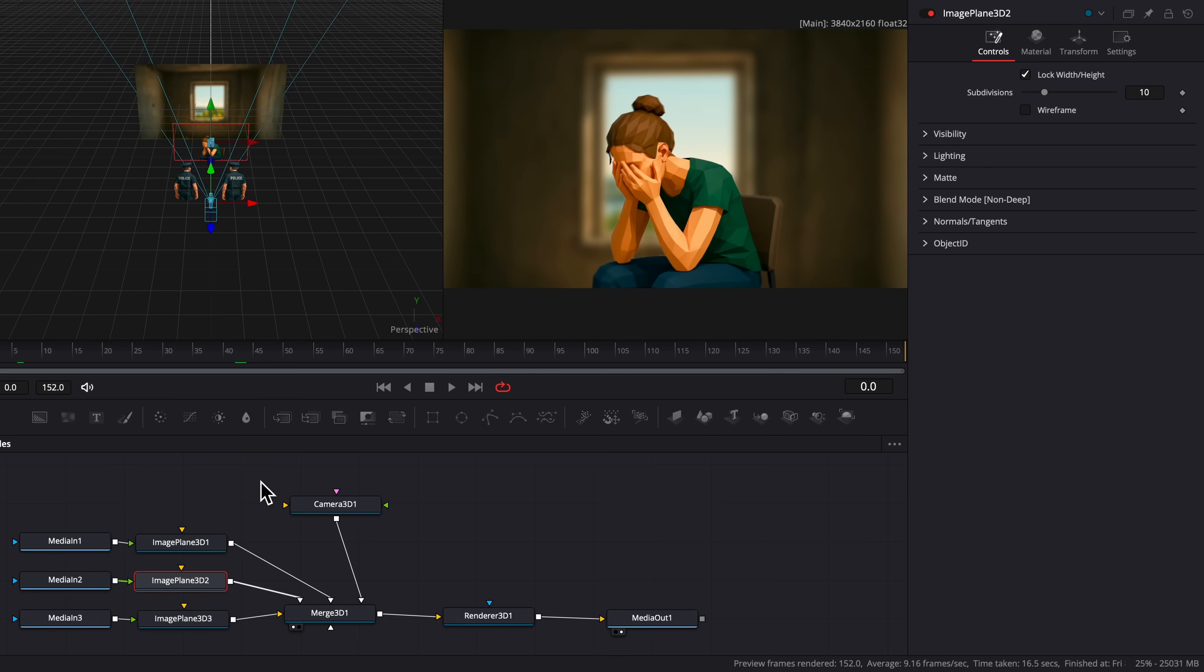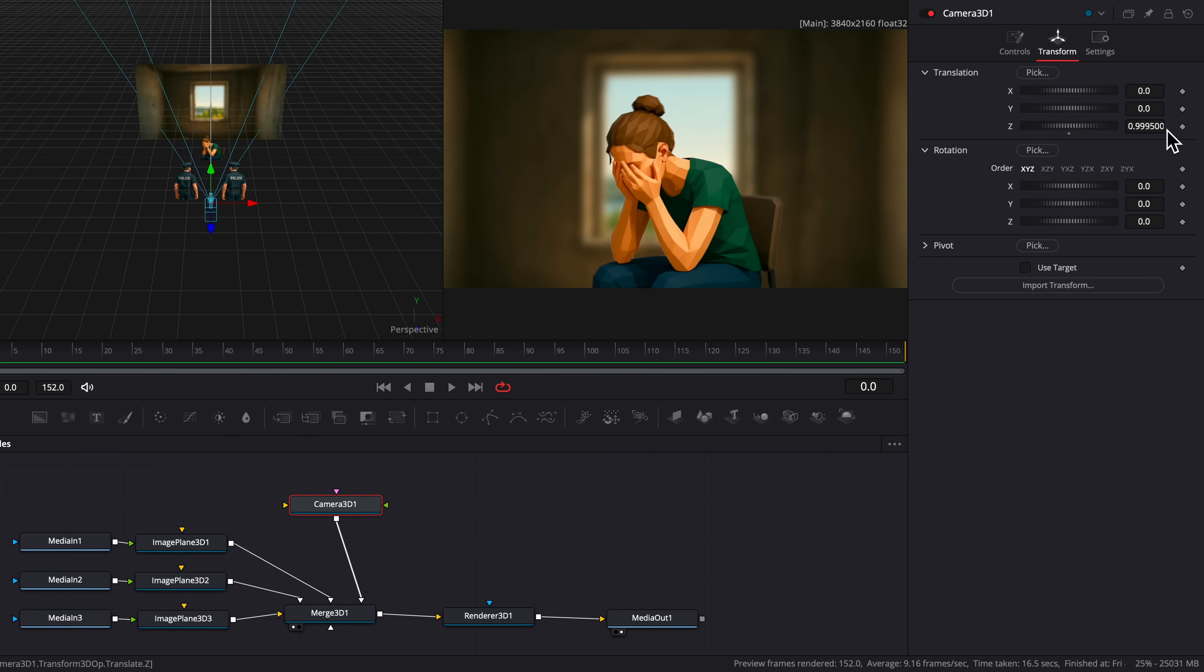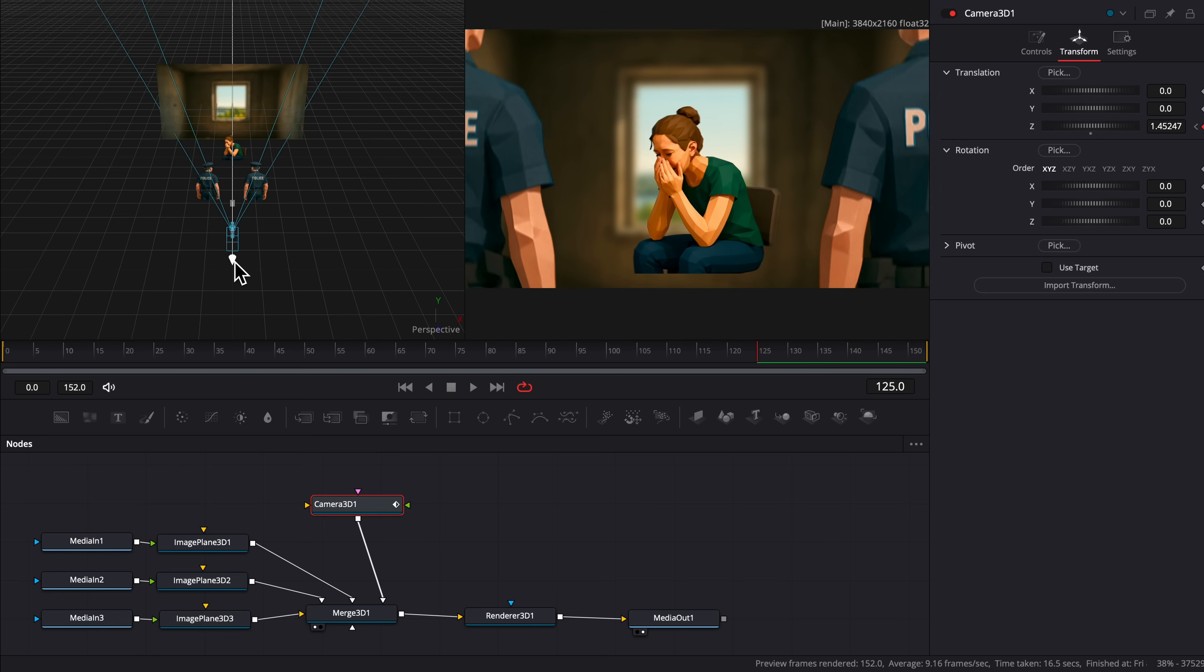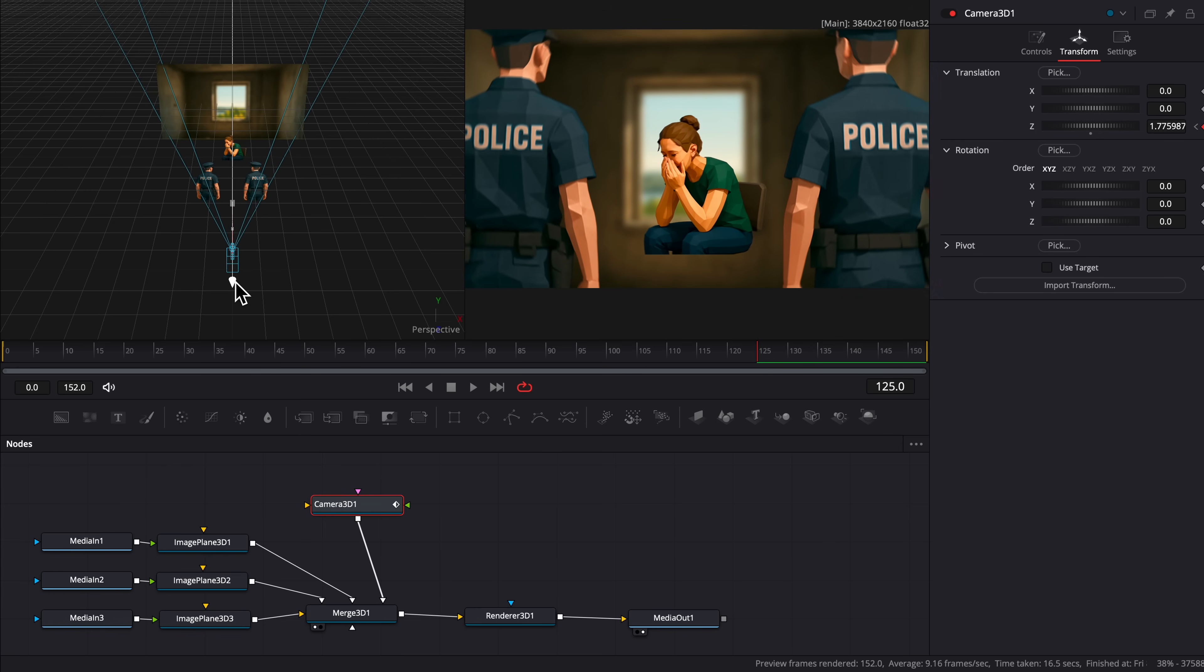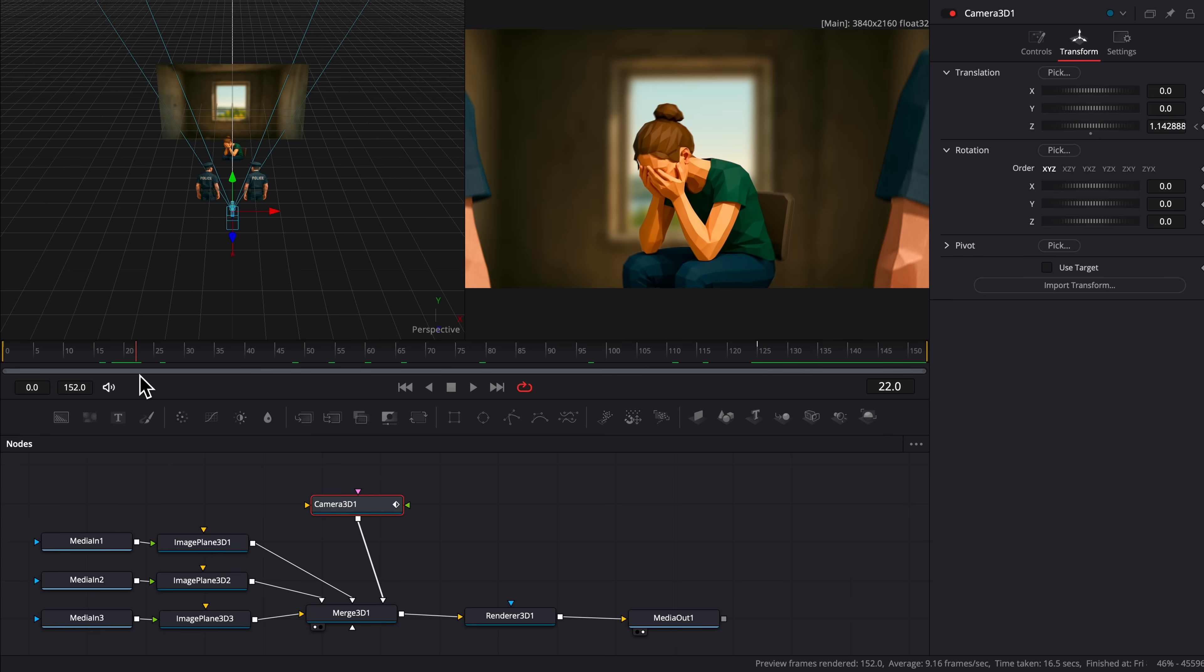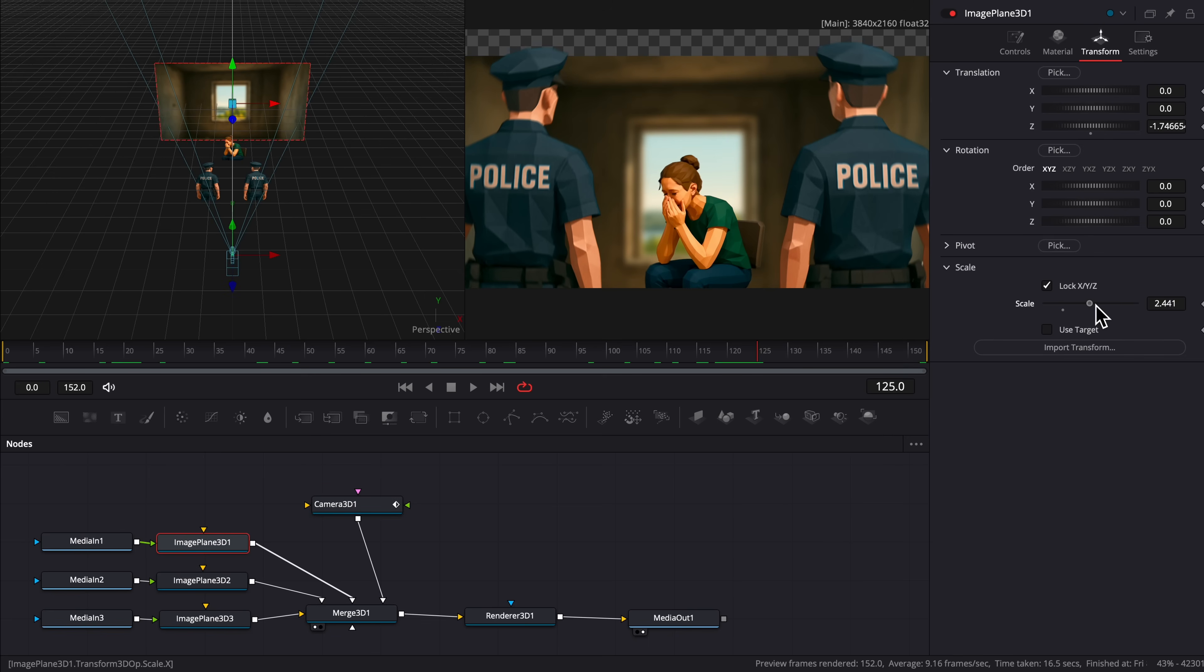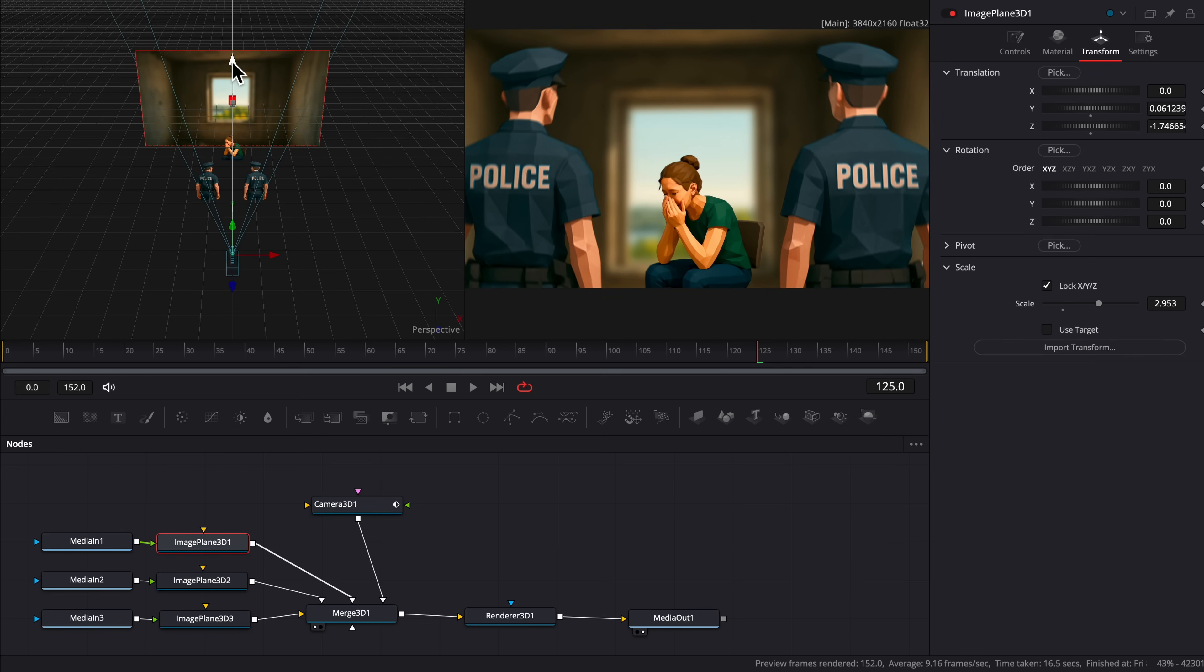Then on the first frame, we're going to select the camera, press the keyframe for zoom, and drag it all the way back. But as you can see, the woman is cut off. So we're going to go back to the spot on the timeline just before she gets cut off, and we're going to keyframe the rotation up, which is labeled X. Once we rotate it up, we're going to have to scale the background up a little bit, and it's fixed.